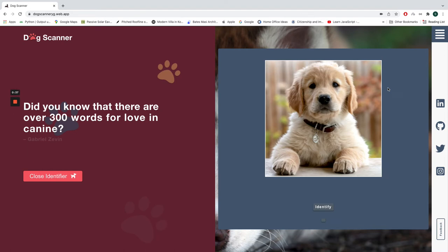I have this dog here, the image of the dog, so I'm going to click the Identify button, and it is going to give me the breed of the dog, which is Golden Retriever. I'm going to reset it.